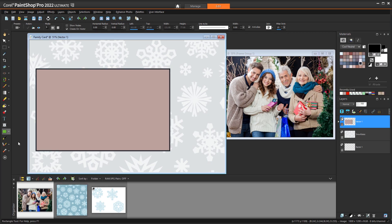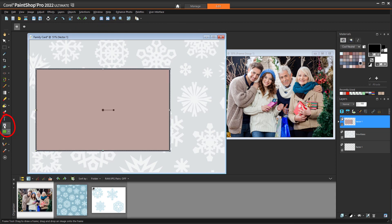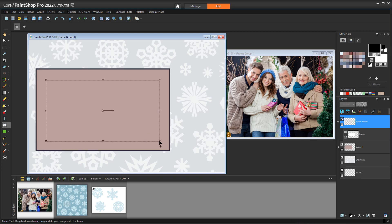Next comes the cutout space for the photo, and there are a couple of ways to do this. For the first method I'll use the Frame tool, introduced in PaintShop Pro 2022, as a quick and easy technique for placing photos into shapes. I'll use the Rectangle option and draw an inner rectangle for the photo. This tool creates a frame layer group with a sub-layer where the photo will go.